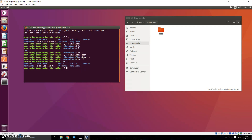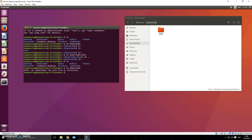Try to follow along on your own computer, because the best way to learn is by typing the commands yourself. You will make mistakes and get frustrated — often it's just a missing dot or a capital letter. For example, typing 'cd Download' with a lowercase 'd' will give you 'no such directory' because the terminal is case-sensitive.